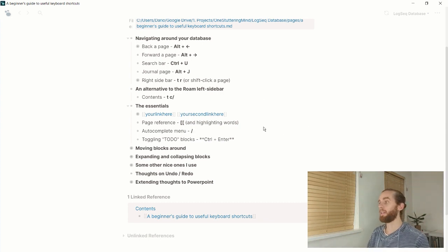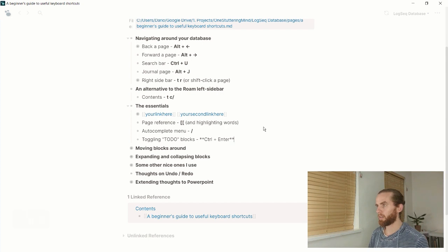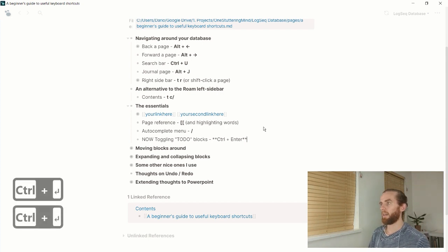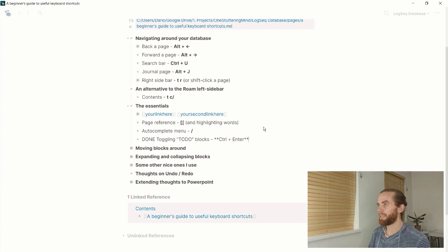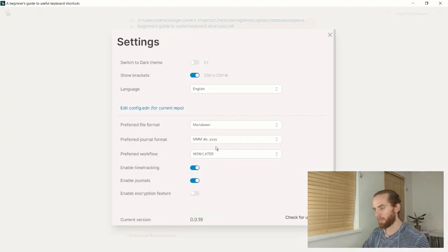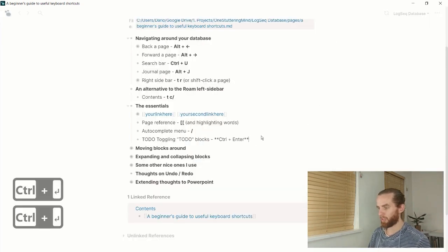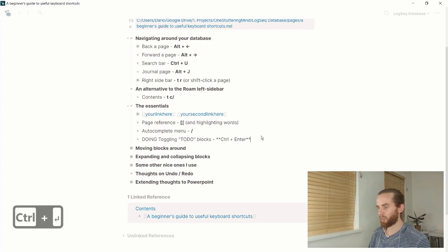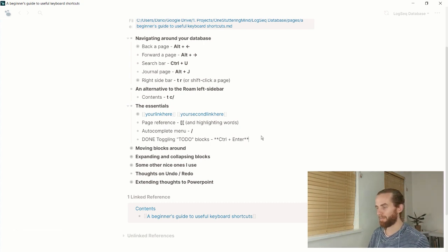Toggling the to-do blocks: the to-do states are Now, Later, and Doing — I like to use To Do, Doing, and Done. Pressing Ctrl+Enter on a block cycles through the states. My database is set to Now, Later, Done right now, but you can change that in settings. Pressing Ctrl+Enter again and again toggles through the states until it's marked Done.